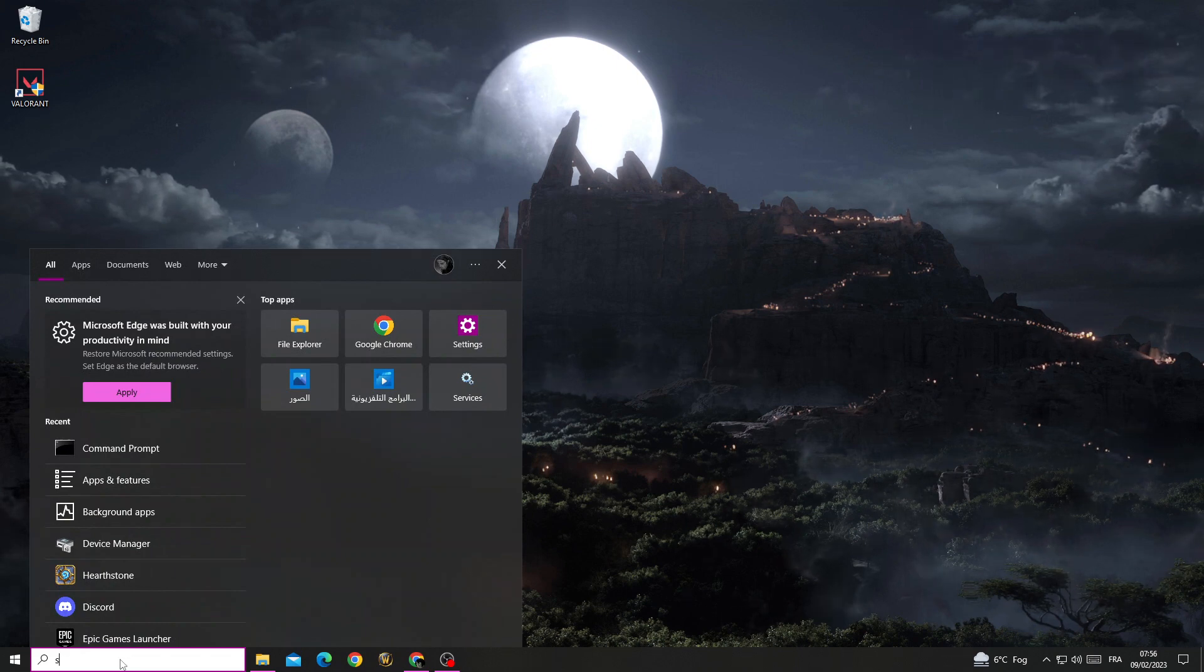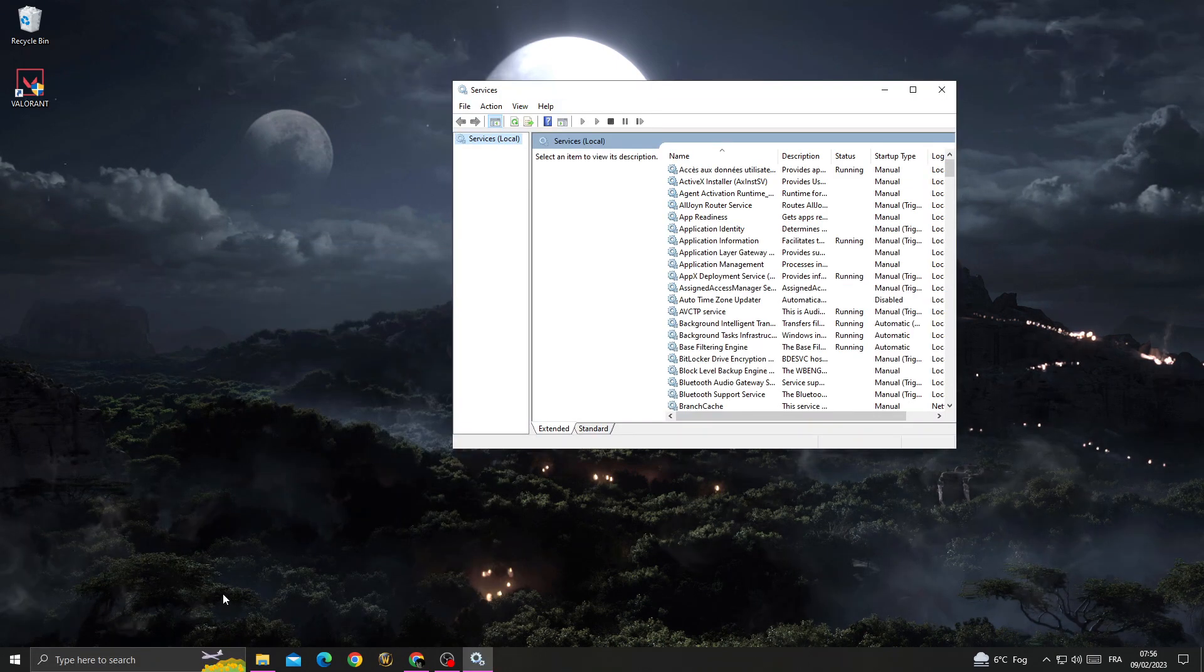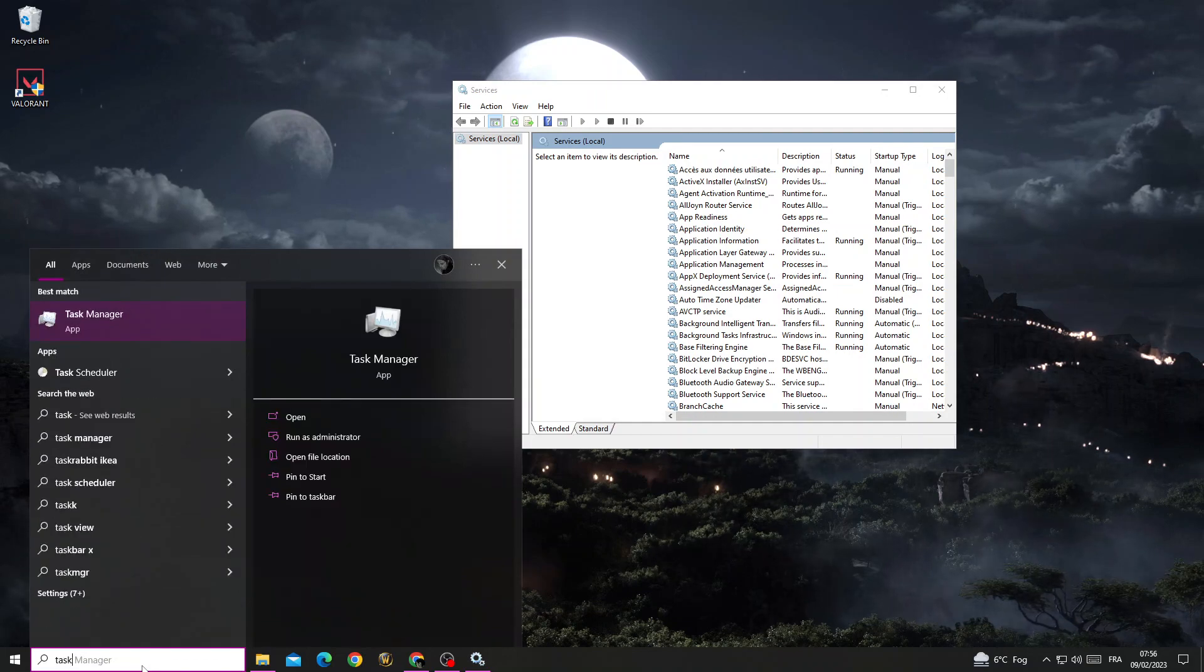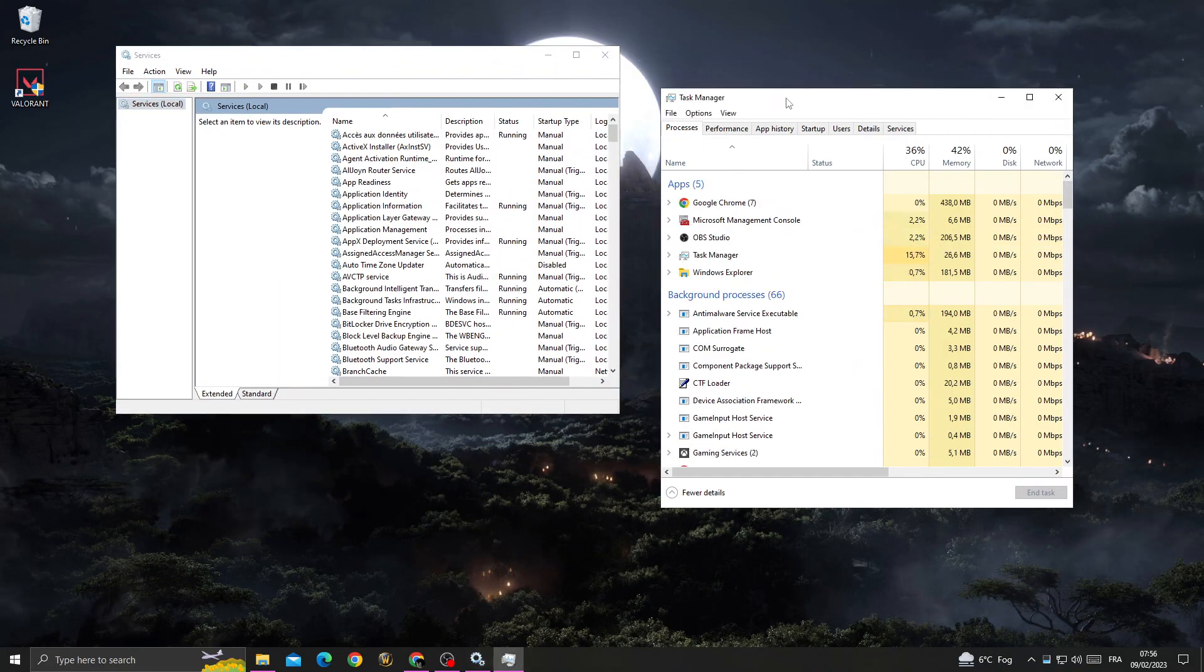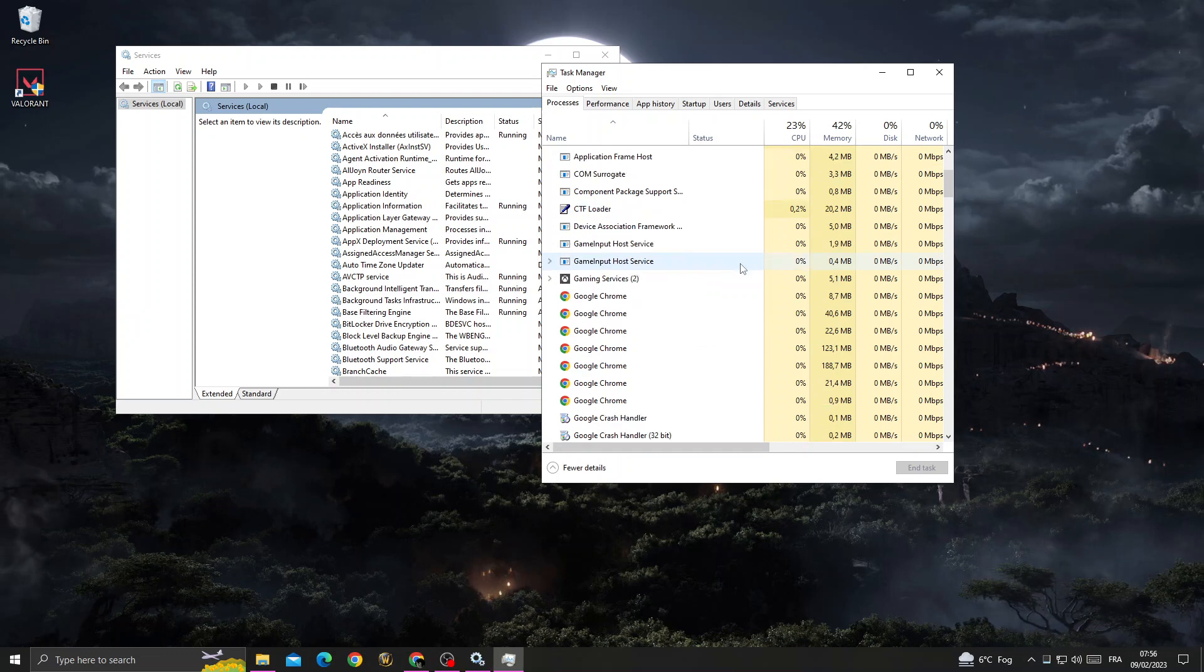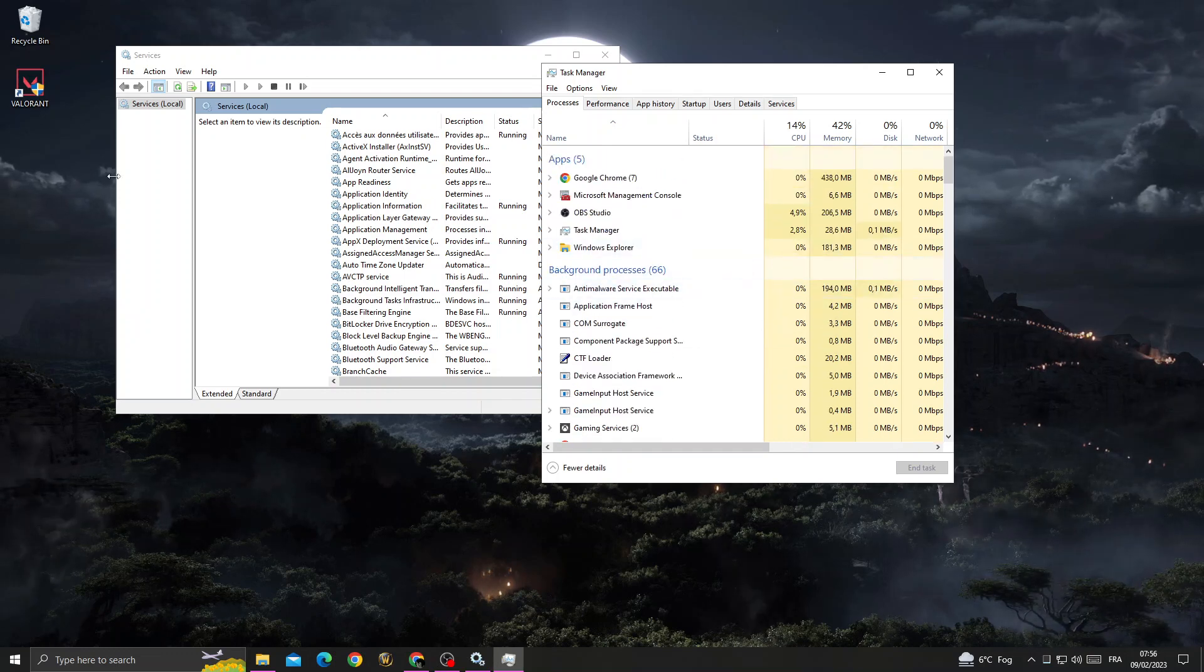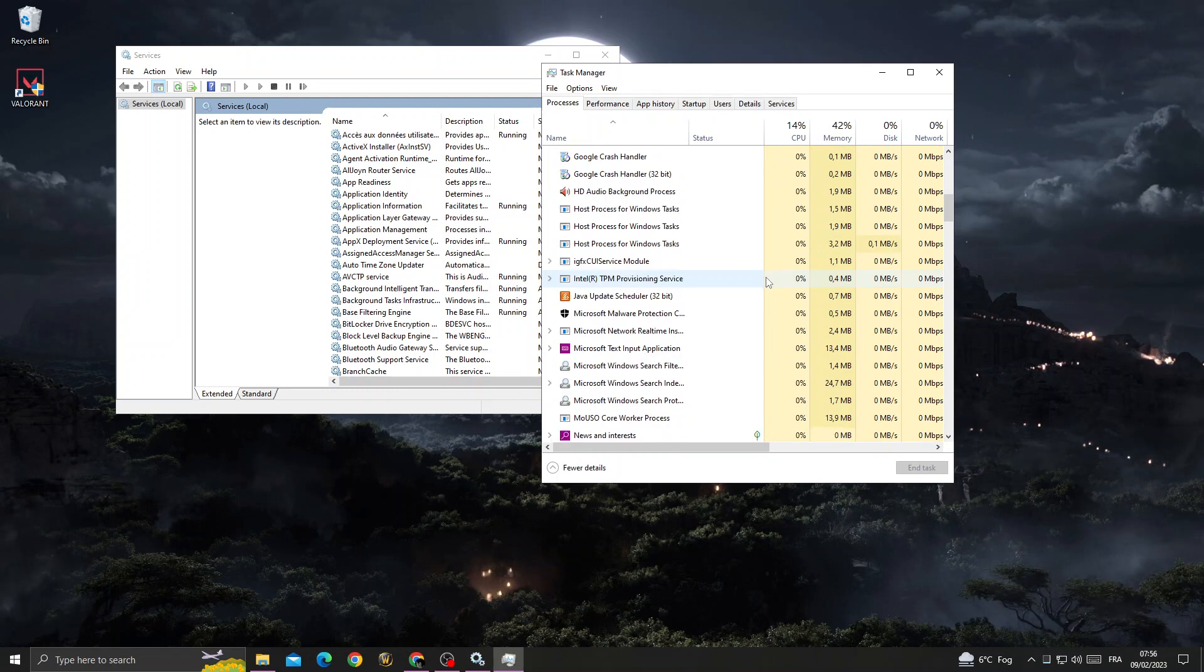Type 'services' and then open Task Manager. Once you're there, scroll down and make sure there is no application related to Valorant. If you find any, just close it.